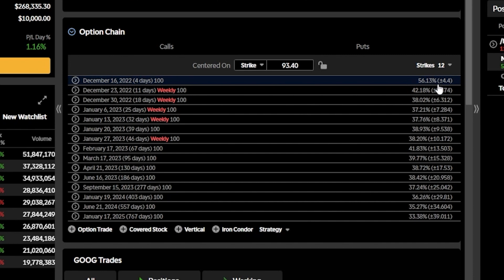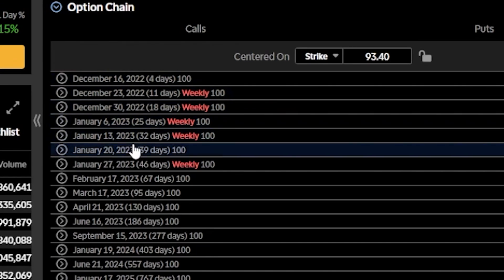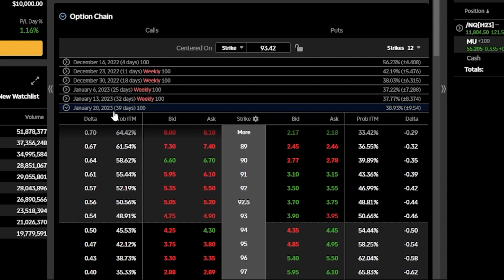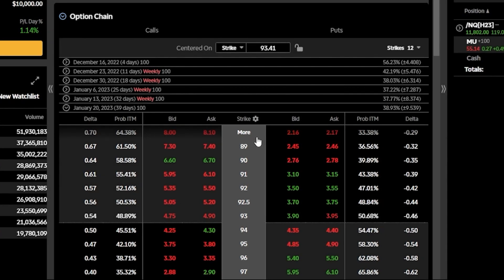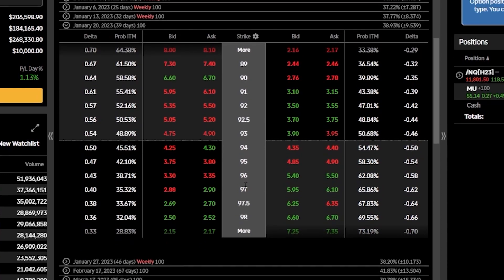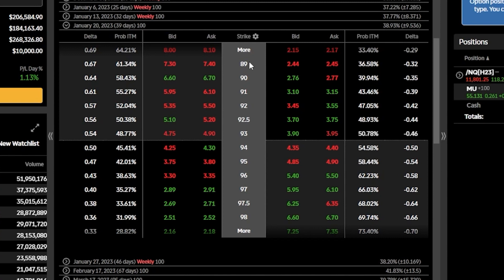Once we've decided what expiration we want to trade, we simply find it on the left-hand side. For this one, let's open up the January 20th, 2023 expiration — about 39 days from today. As soon as I click on it, we can see a list of available strikes down the center. Scrolling down, we can see it begins with the $89 strike and goes all the way out to the $98 strike.